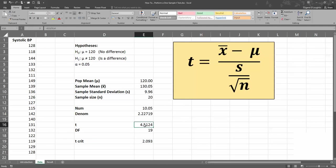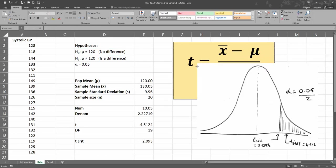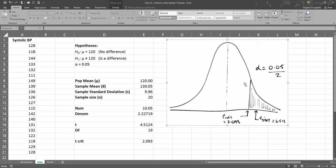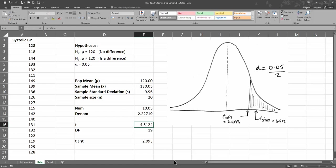I can see that my t value of 4.512 is higher than my t-critical of 2.093, and that gives us enough evidence to reject the null hypothesis that there's no difference between the sample and the population, in favour of the alternative that there is. Looking at the distribution chart, the t-critical value represents the border between the rejection region and the fail-to-reject region. Our t-statistic falls into the rejection region, so there is a difference between the systolic blood pressure of these 20 female doctors compared to the population of females of the same age. One could conclude that being a doctor involves more stress, leading to higher blood pressure.